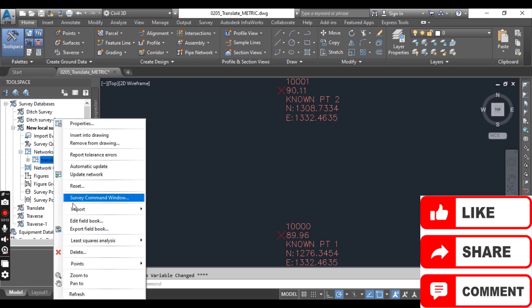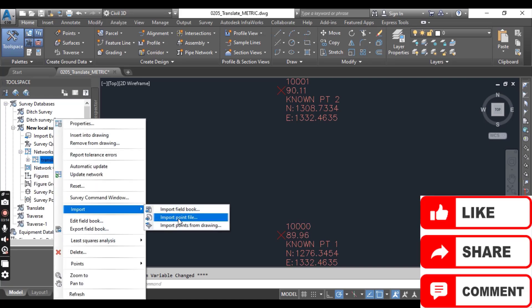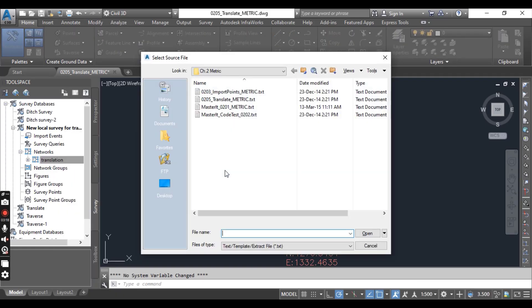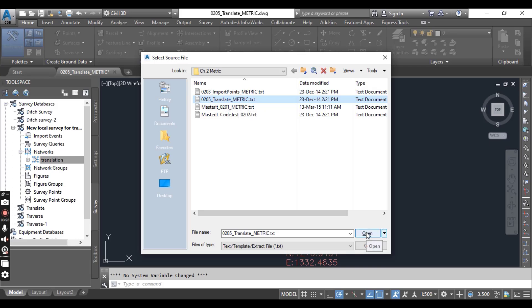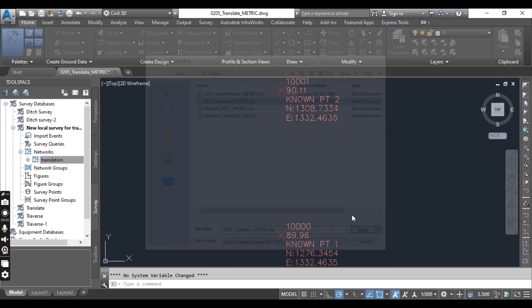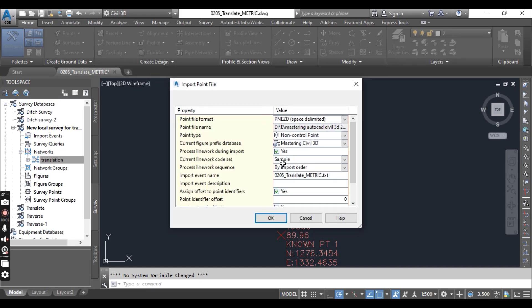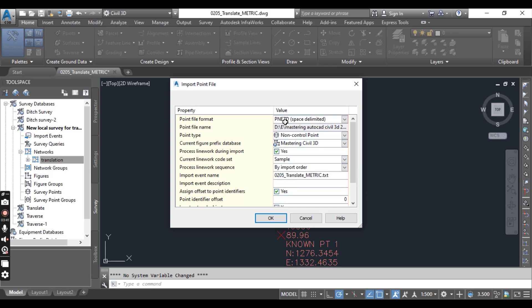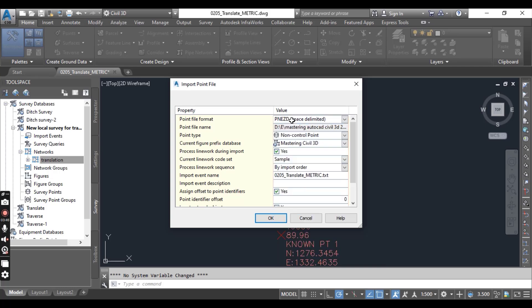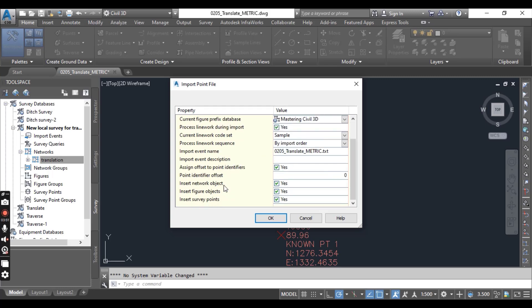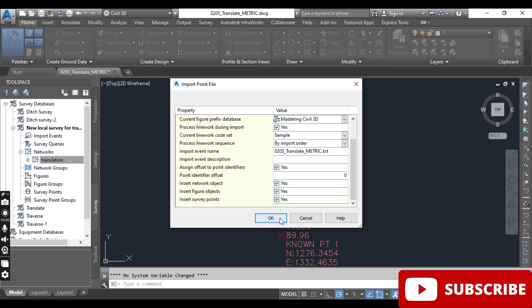Now right click the translate network and here you can see we have import and import point file. Now select here 0205 translate metric. I will put this data into description link, you can download and then you can select this file. On the import file dialog box, verify that the point file format is PNEZ. If it is something else, you can drop down and select your correct format. Verify that the insert survey point should be yes, and then click OK.